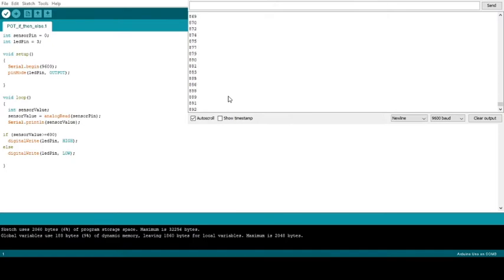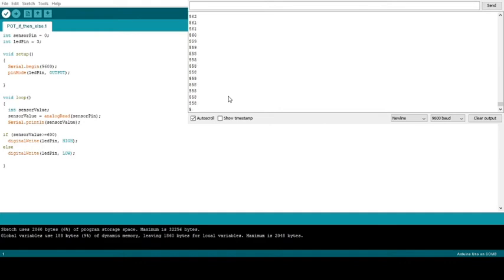Same with if I turn it—right now it just turned off—and I can keep turning it all the way down to zero, and my light stays off.